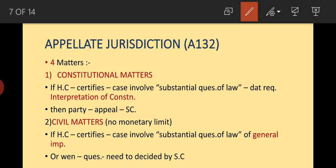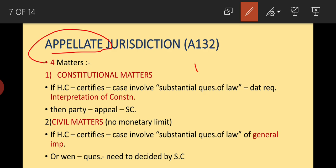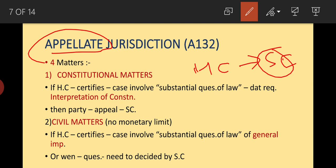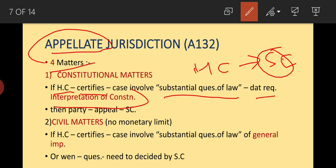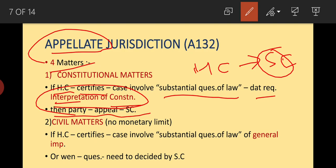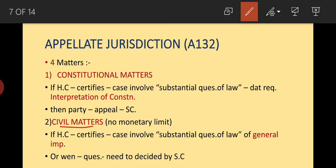Next is appellate jurisdiction — the matters in which the High Court certifies that you can appeal to the Supreme Court. There are four types of matters. First, constitutional matters: if the High Court certifies that the case involves a substantial question of law requiring interpretation of the Constitution, then a party can appeal to the Supreme Court.